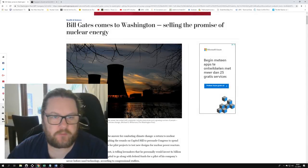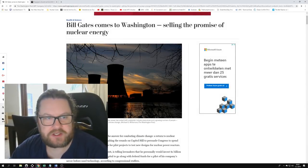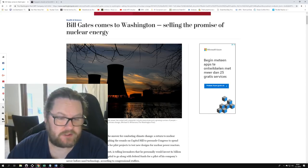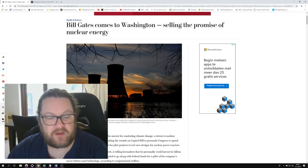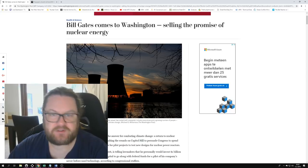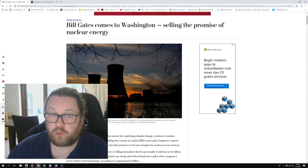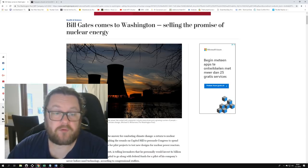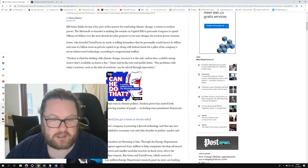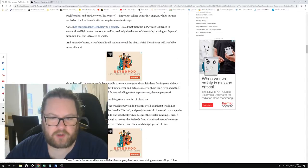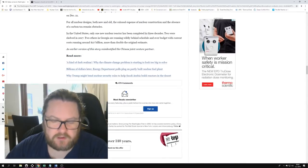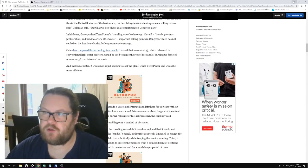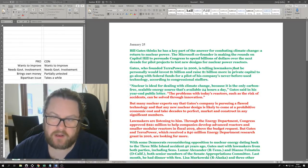Today I want to talk to you about this article which has been published by the Washington Post. It was published on January 25th by Steve Mufson. Bill Gates comes to Washington selling the promise of nuclear energy. I will leave a link to this article in the description below.